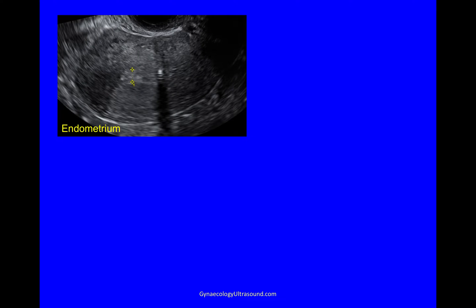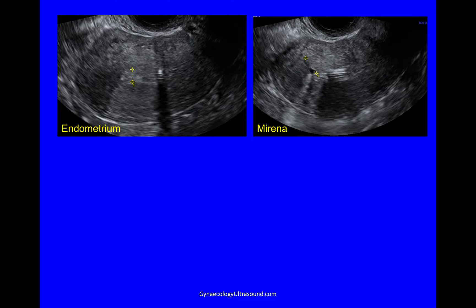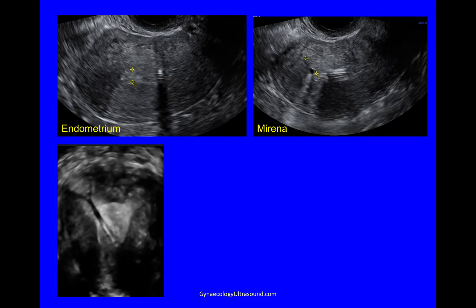Looking at the endometrium, you can't help but see that there's a coil here and one of the arms appears to be sticking into the myometrium. It's a good point to do a 3D scan of the uterus, and on rendering that, you can see that the coil is clearly perforated through the endometrial fundus and at least a bit of it is in the myometrium.